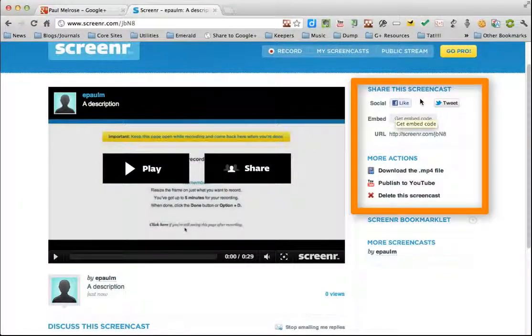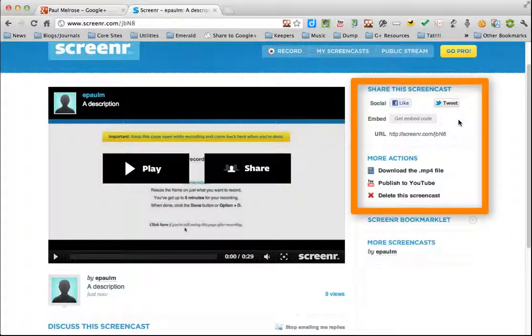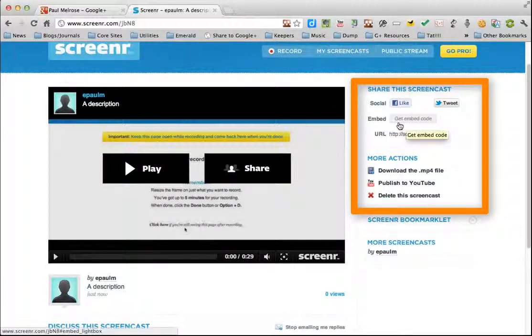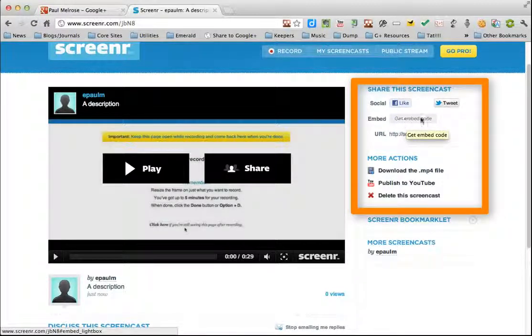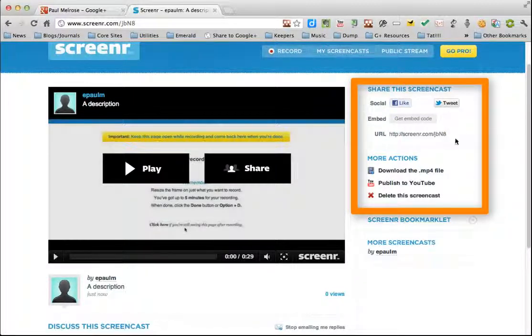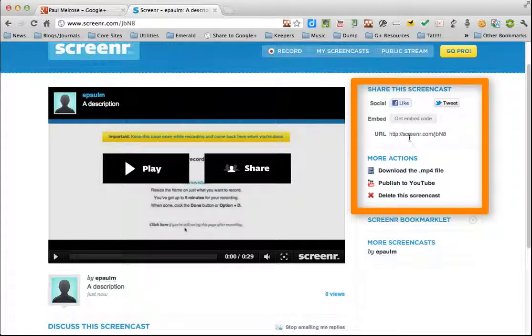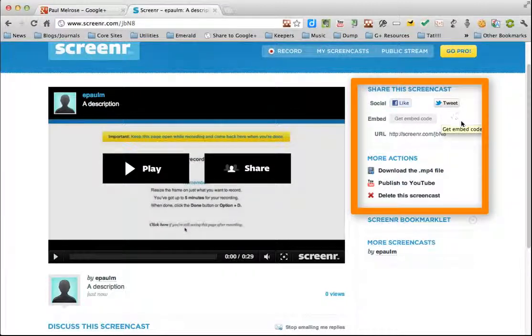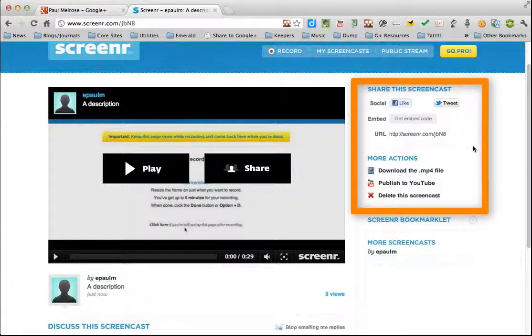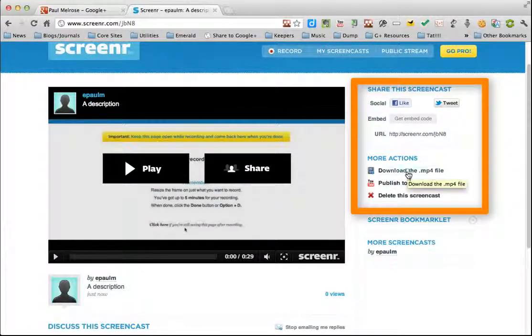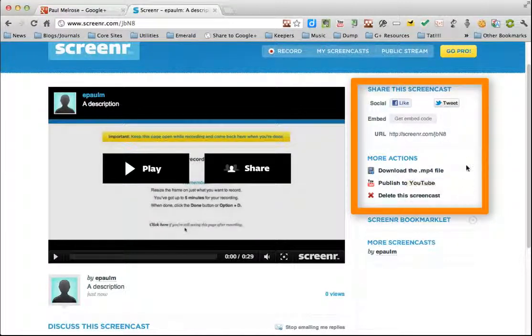There's different ways you can share it. Up here are your choices. You can get an embed code if you have your own website. You can simply get the URL. You can tweet it. And you have more actions down here.